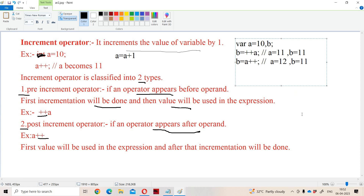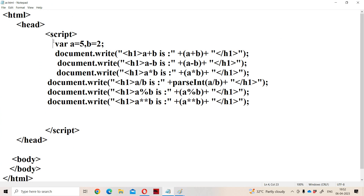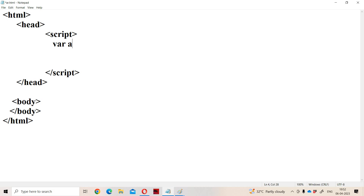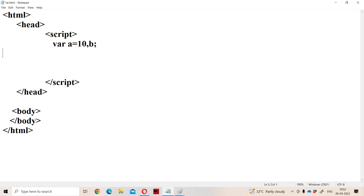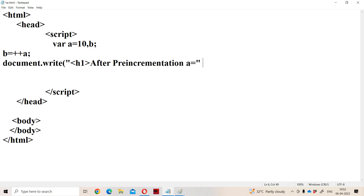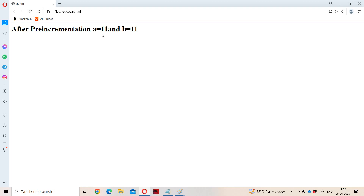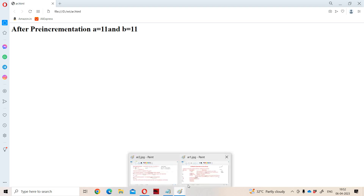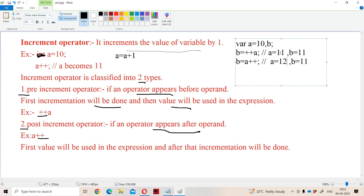Let us verify with code. We take A equal to 10, B equals plus plus A. Using document.write() in an H1 tag: 'After pre-incrementation, A is equal to' plus A, 'and B is equal to' plus B. Running the program: after pre-incrementation, A value is 11 and B value is 11.